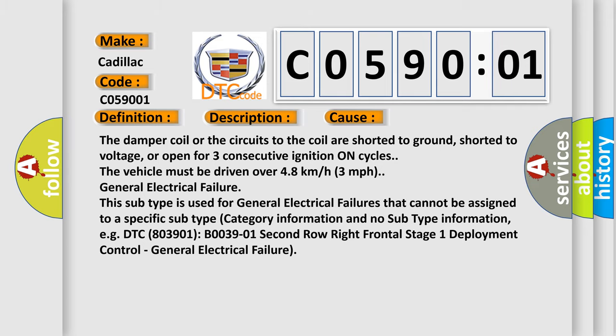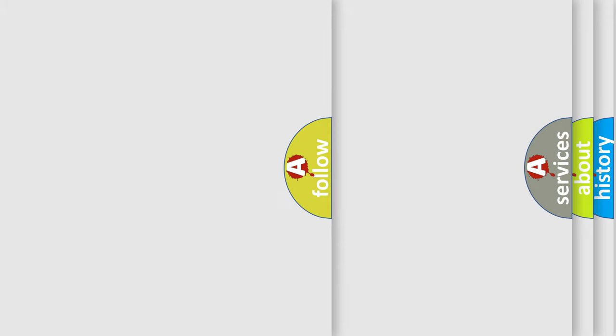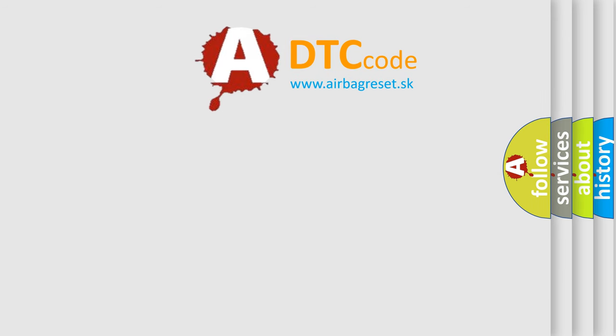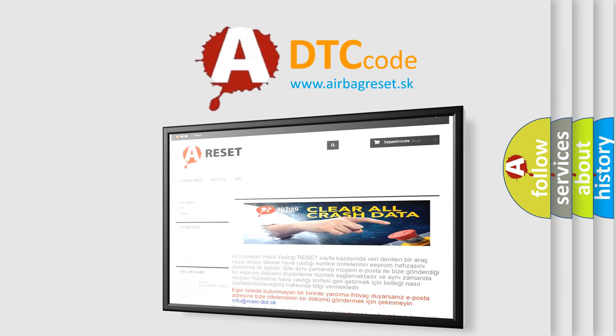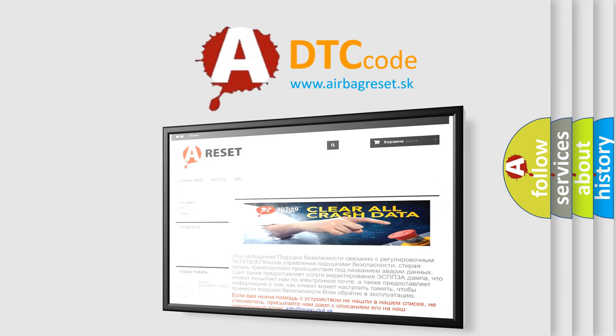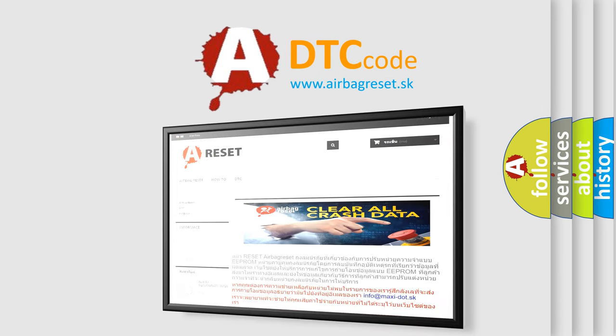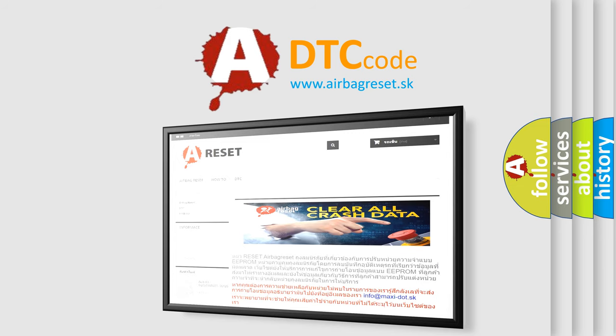The airbagreset website aims to provide information in 52 languages. Thank you for your attention and stay tuned for the next video.